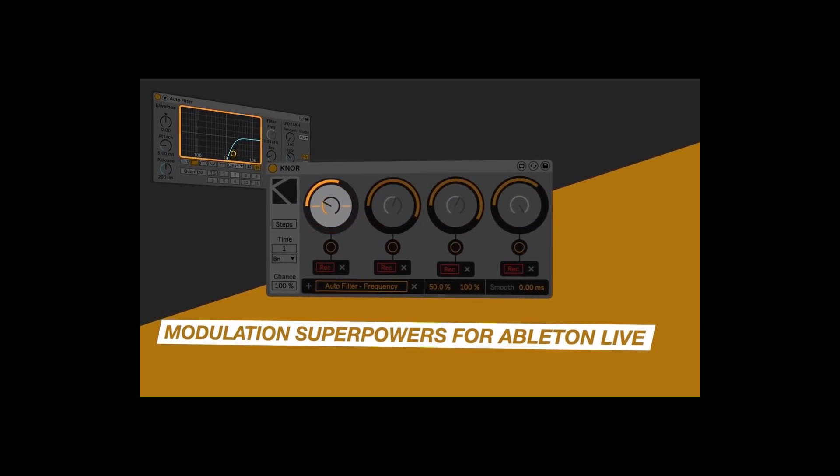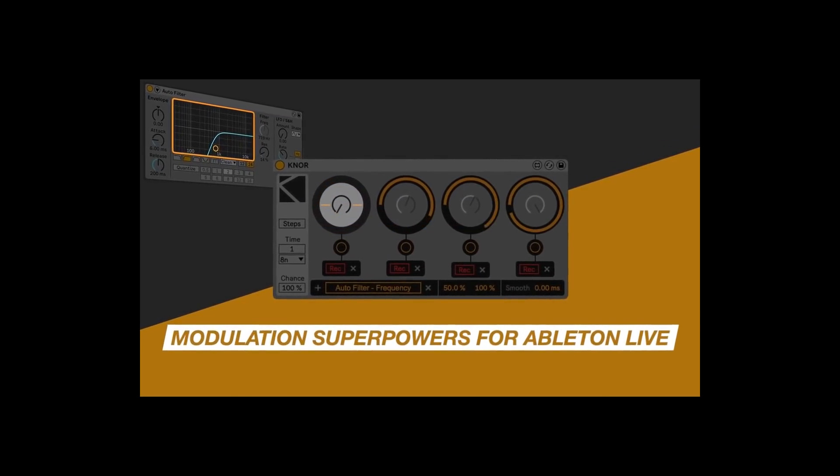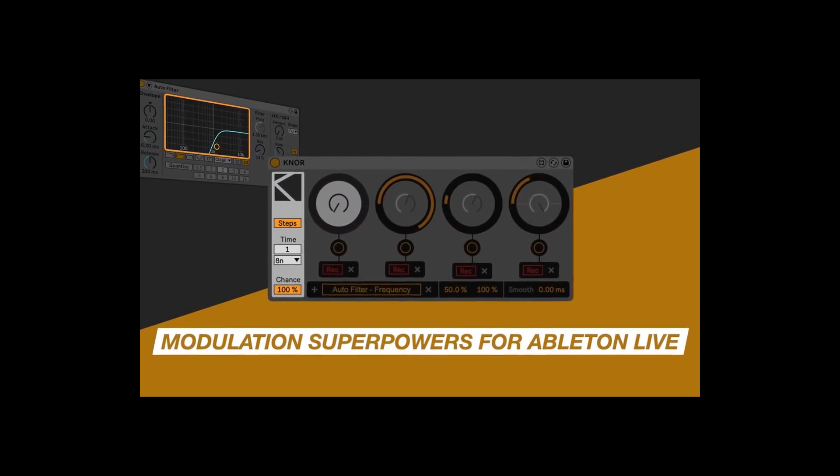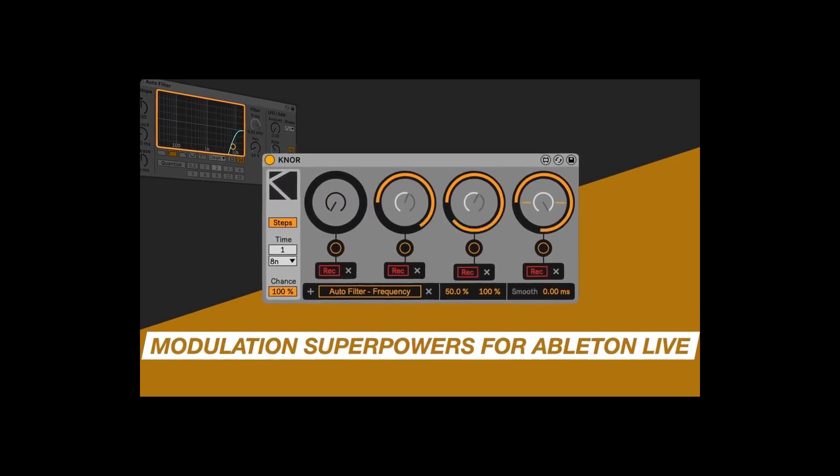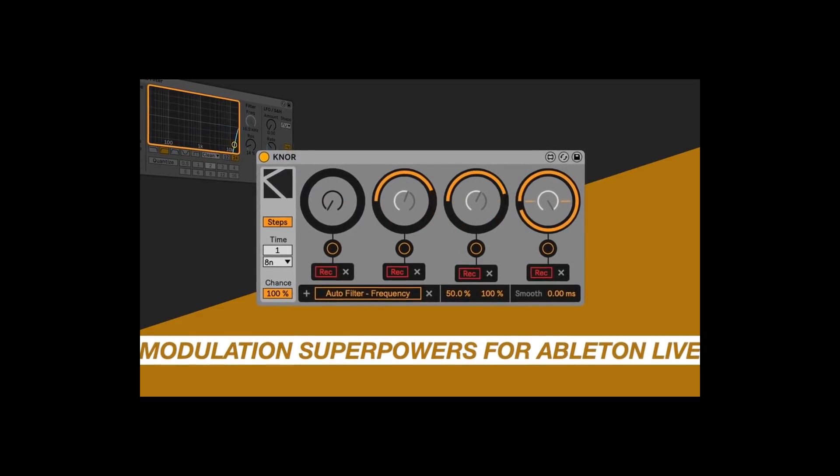Hello, my name is Jeremy, this is RedBeansRecording, and today we are looking at Modulators21 by KDevices.